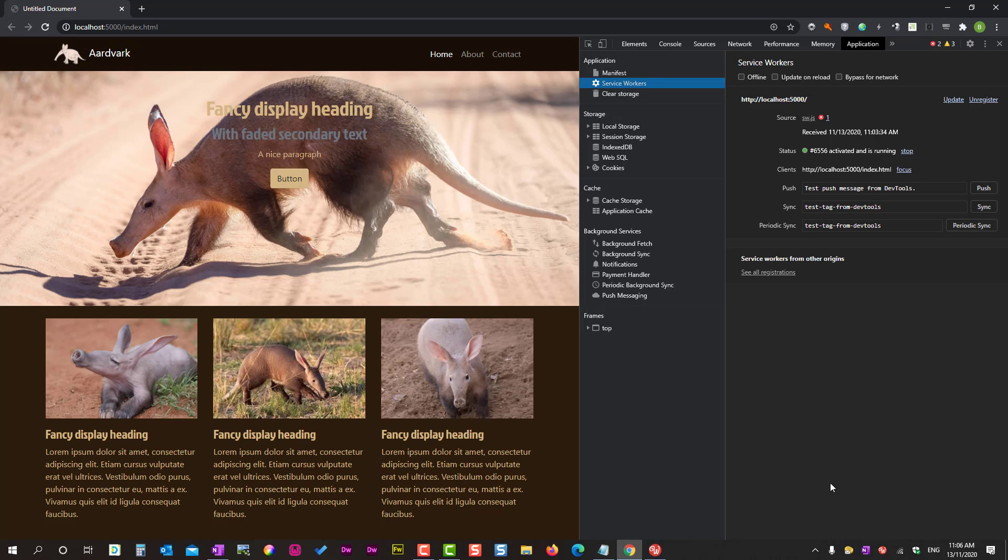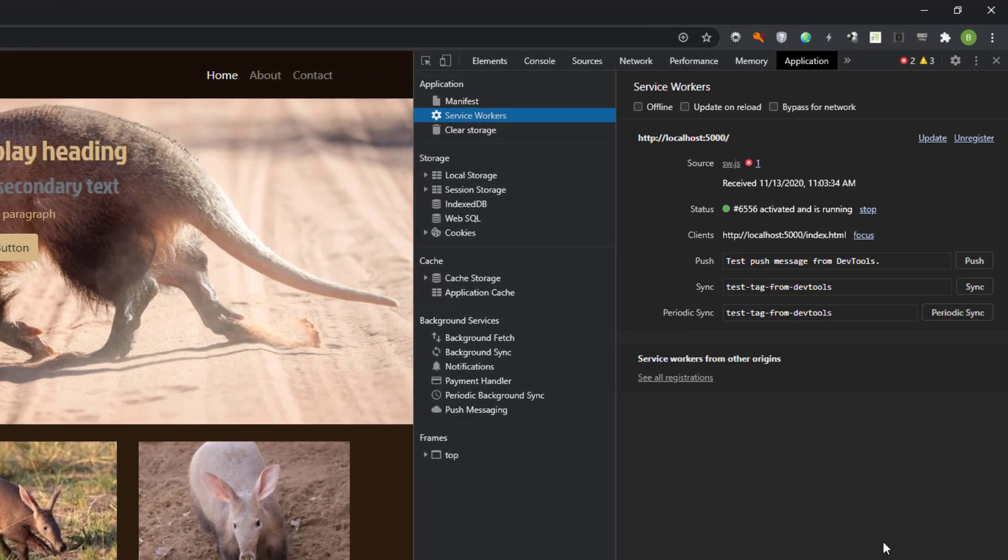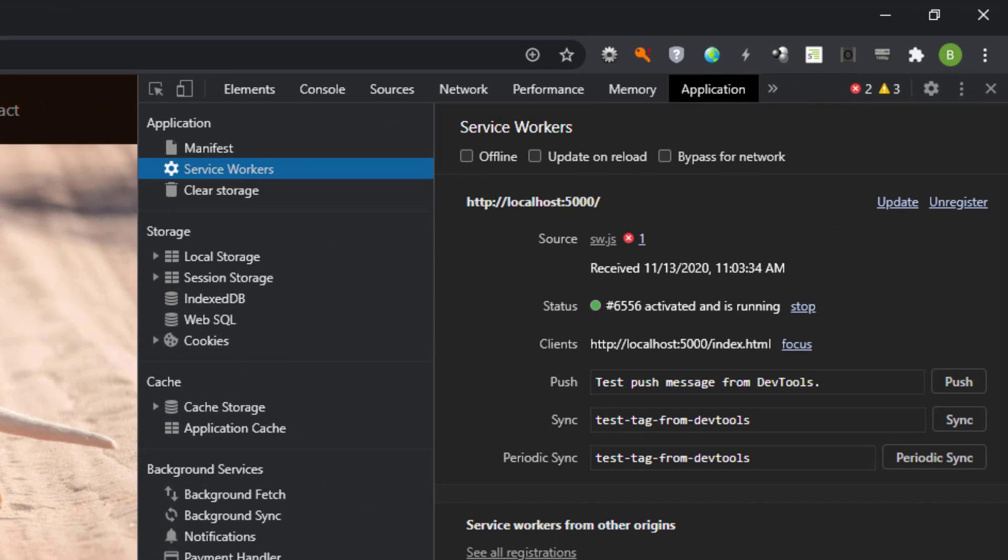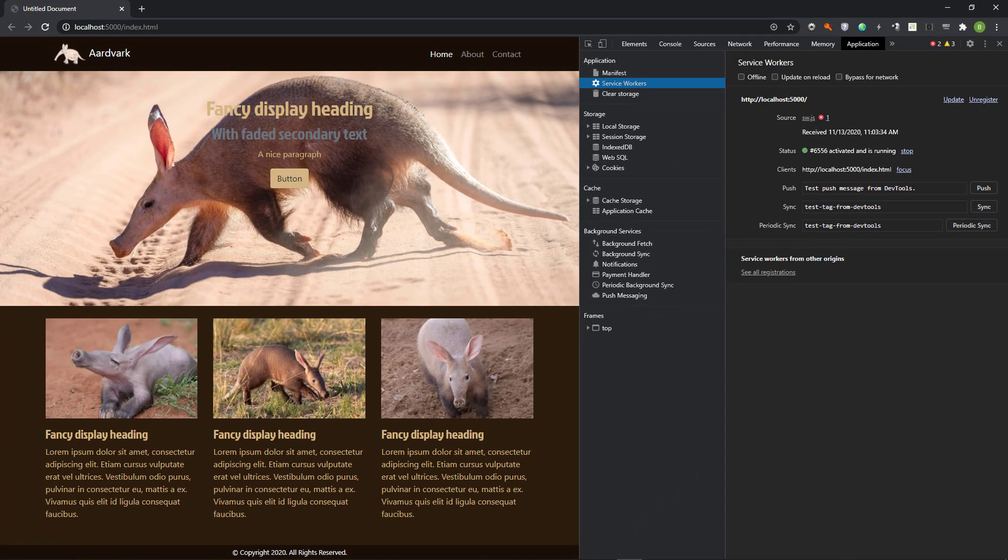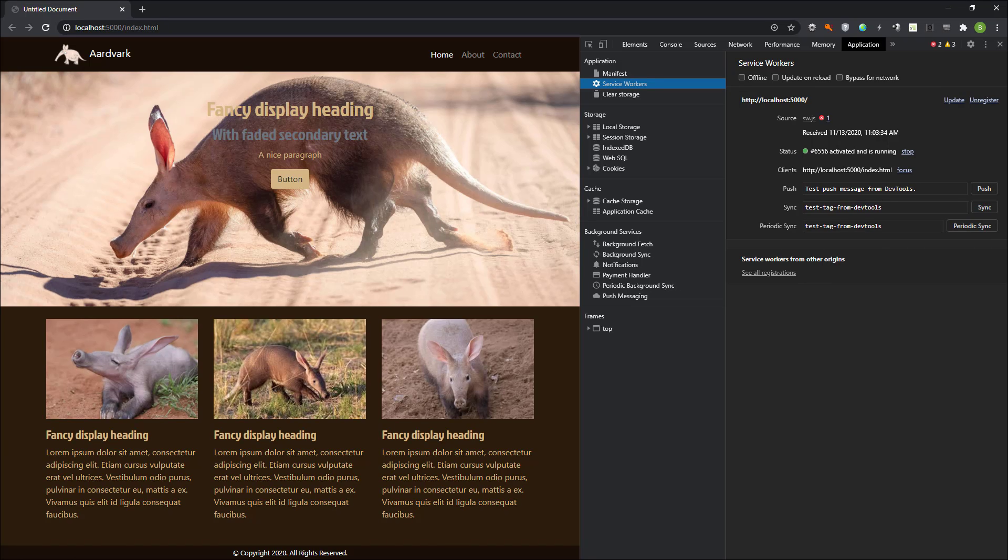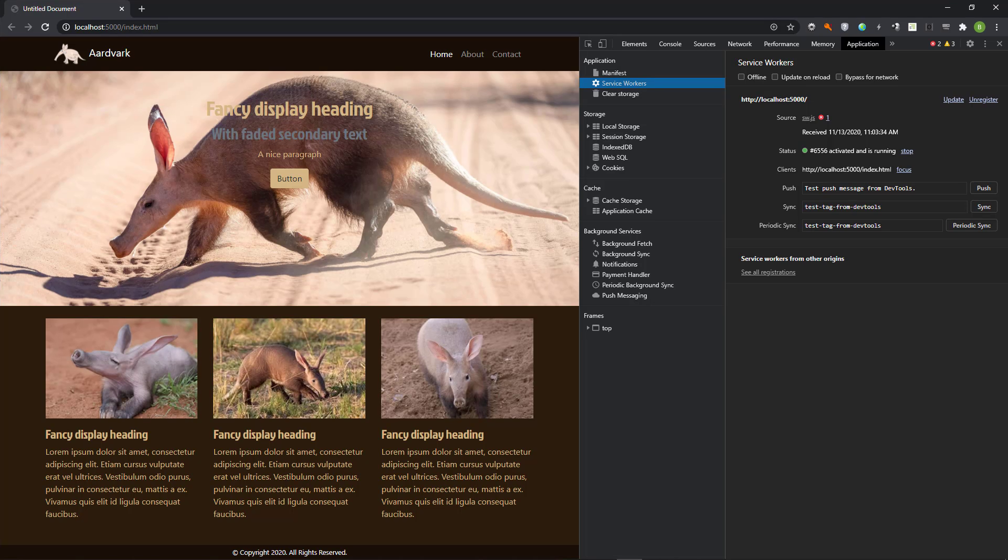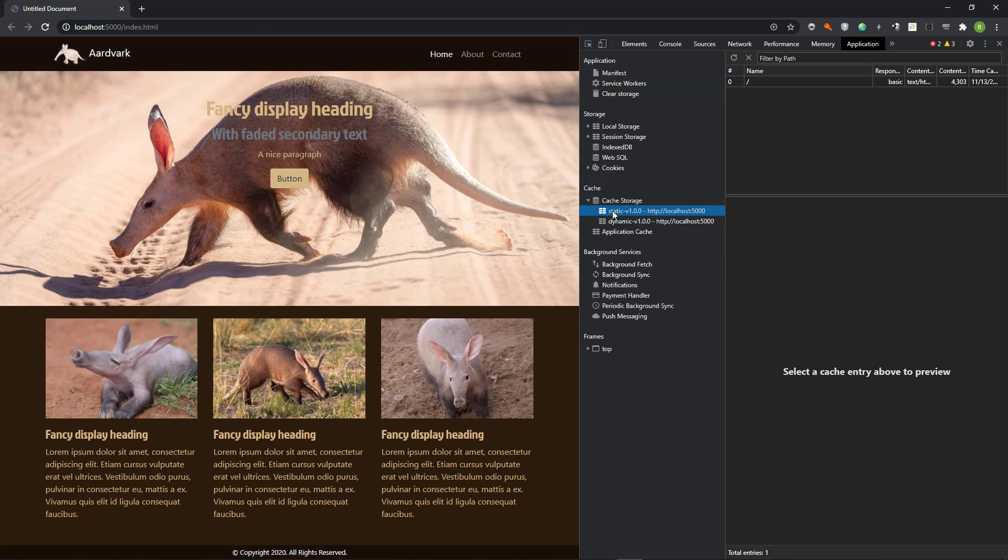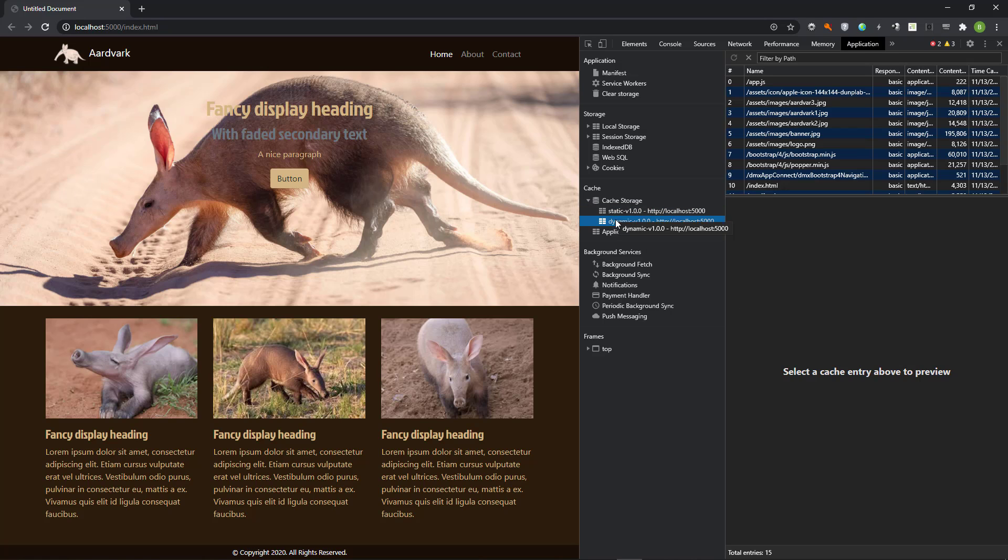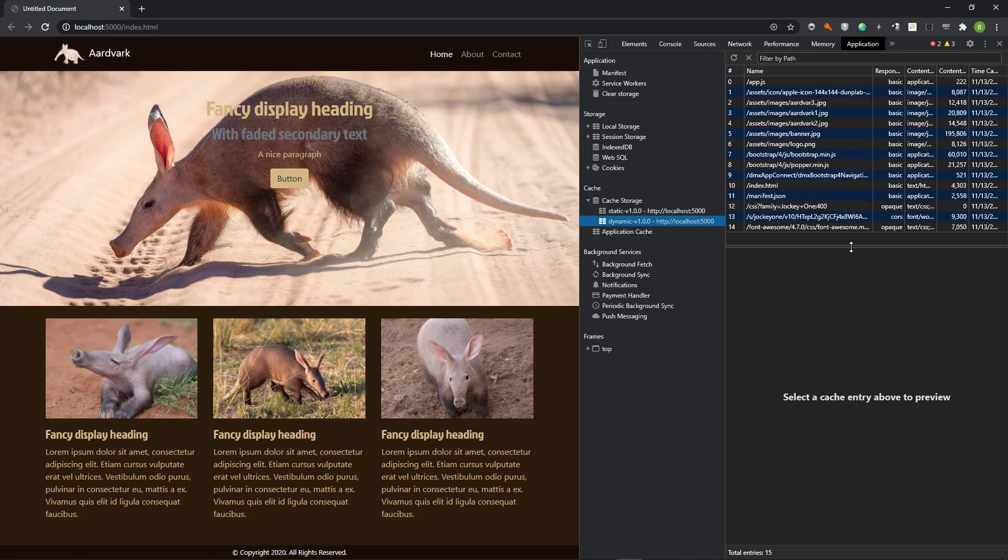When I view the page in the browser's developer panel I see our service worker in action. We also see an error message. Don't worry about this error, it is specific to a Chrome extension. If the page is opened in a Chrome incognito window, the error does not show. The static cache shows the site route as expected. The dynamic cache shows 15 other resources. This is also as expected.